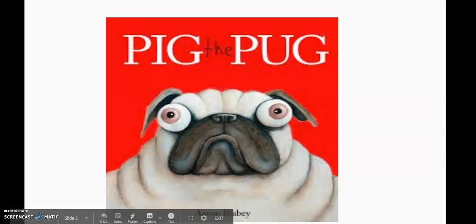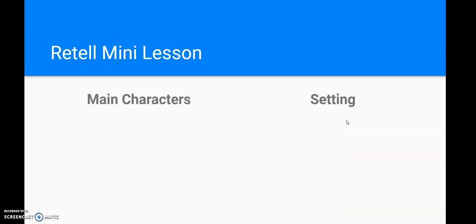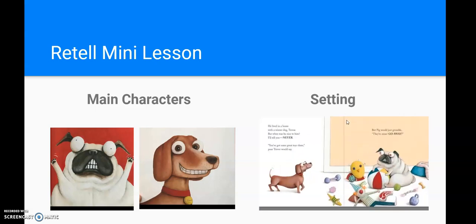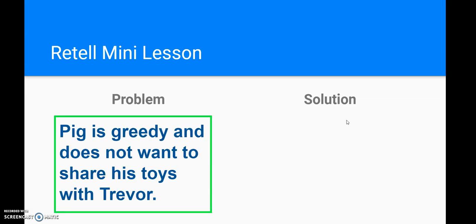Alright, let me go back and think about my story elements. So my main characters: I've got Pig the Pug and I've got Trevor. This is who the story is about — these two characters. Now I need to think about my setting. Where does this story happen? Well, Trevor and Pig are animals, so they live in a house. Based on the book, I can assume this story takes place at a house or an apartment. Problem — I'm gonna think. Pig, what does he do in this story that's a problem? Well, I know that he's greedy. He just wants everything for himself and he doesn't want to share his toys with Trevor. That's a problem.